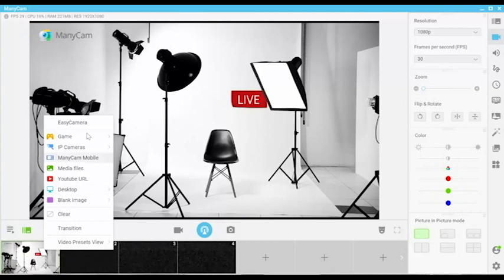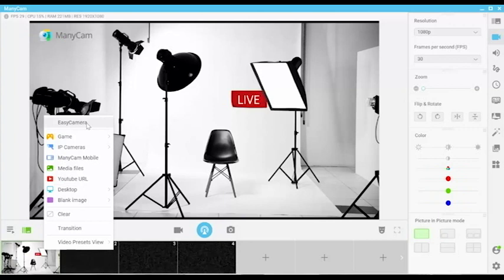At the very top will be your normal camera, the webcam. Then we have the game. We'll go into this a little bit later.